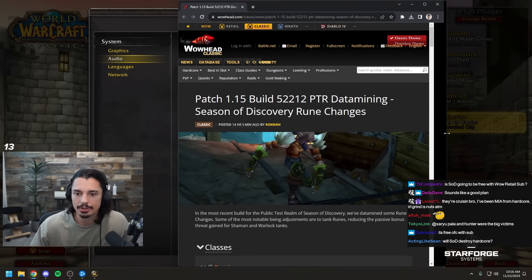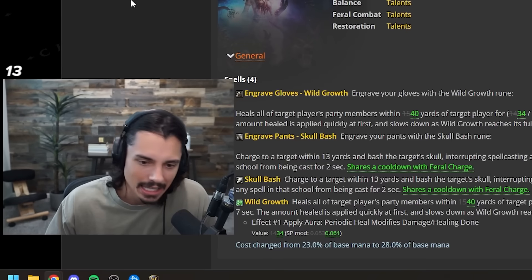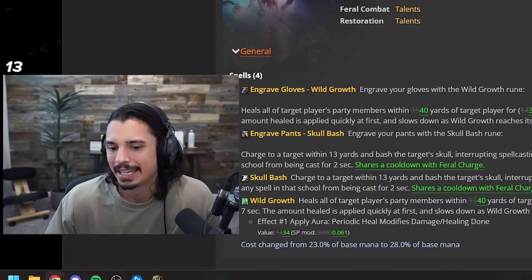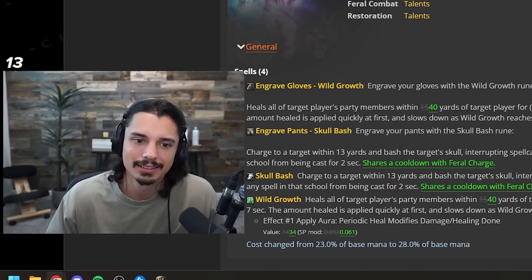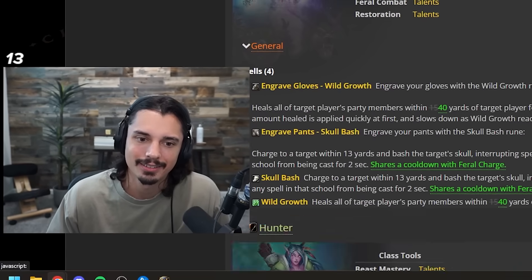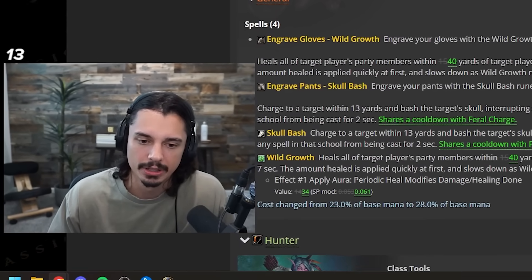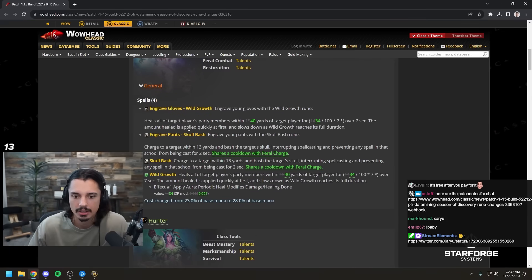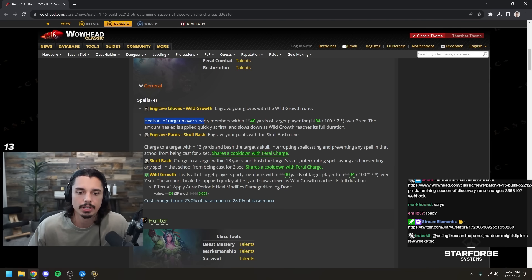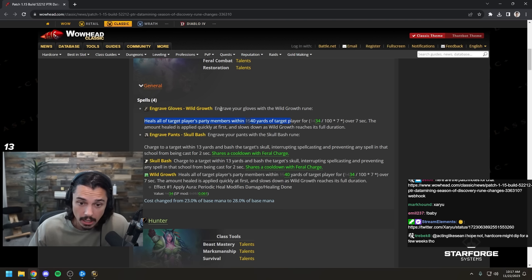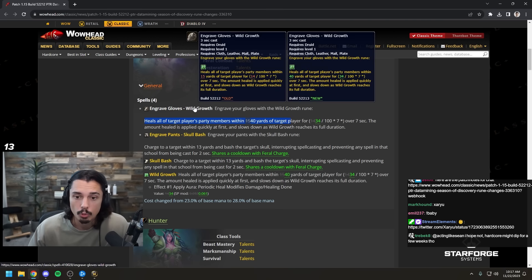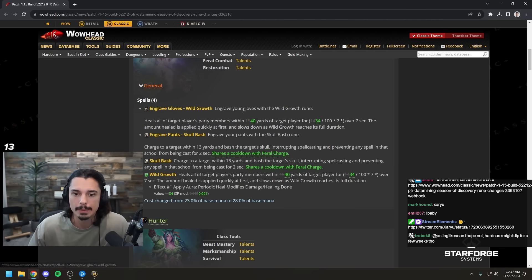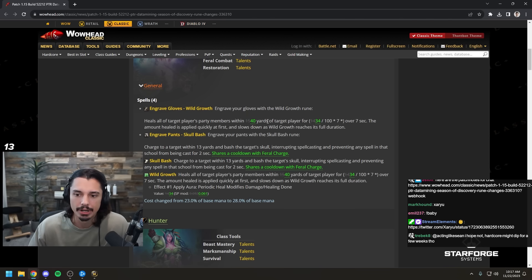Okay patch build, let's take a look here. Druids: heals all target players party members within 40 yards. Wild growth got a massive range buff here.